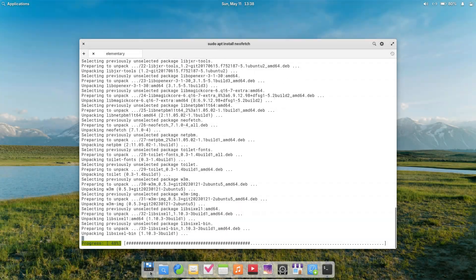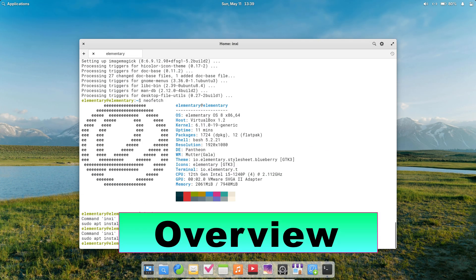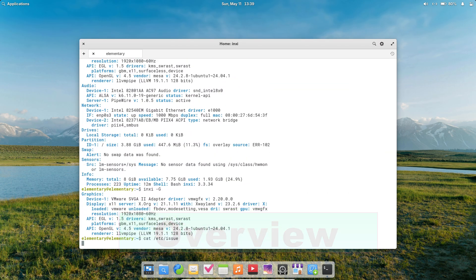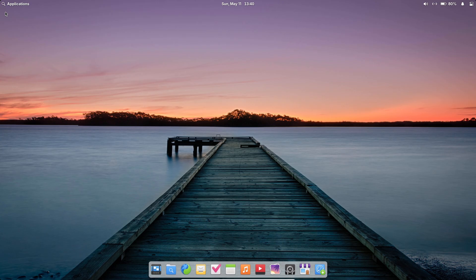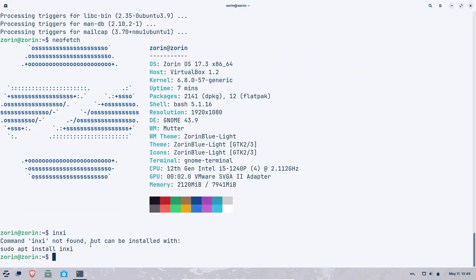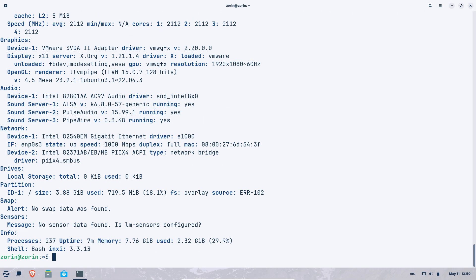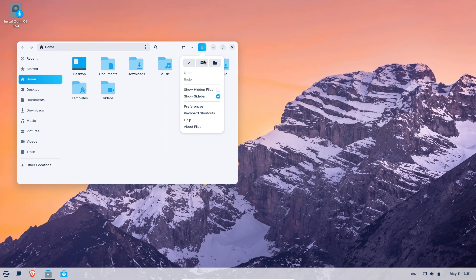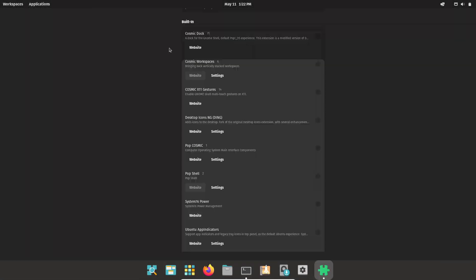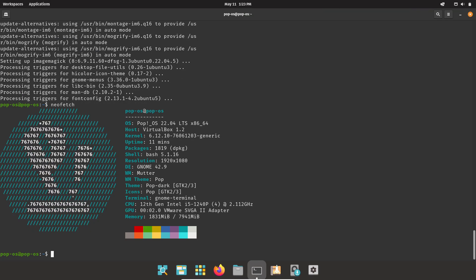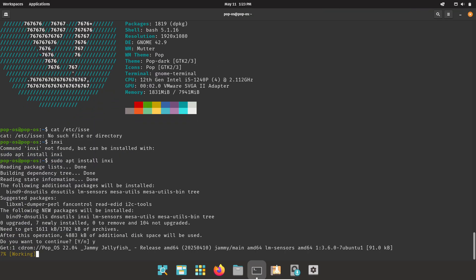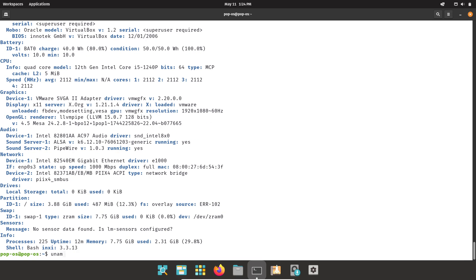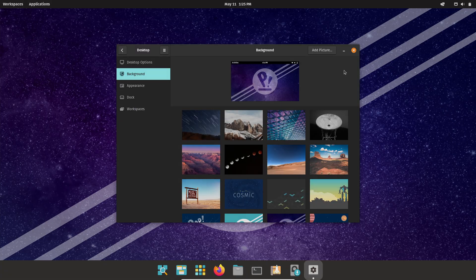In this video, we'll explore three of the cleanest Linux distributions available today: Elementary OS, Zorin OS, and Pop OS, each renowned for their polished, intuitive interfaces and minimal clutter, making them ideal for users who prioritize simplicity, elegance, and productivity. We'll dive into what makes each distro stand out, highlight their key features, and discuss which type of user they're best suited for.